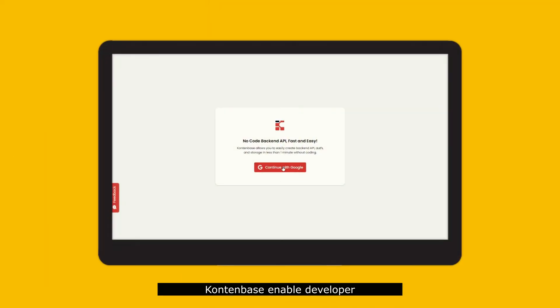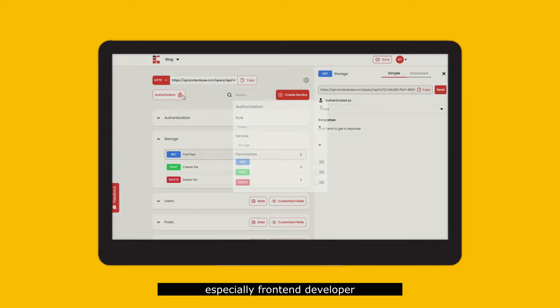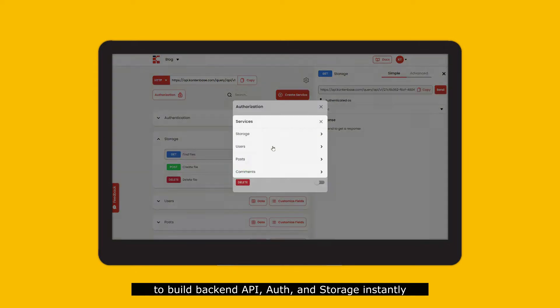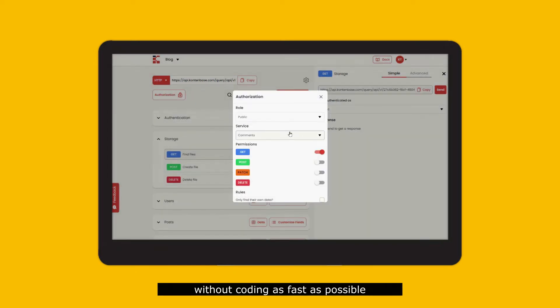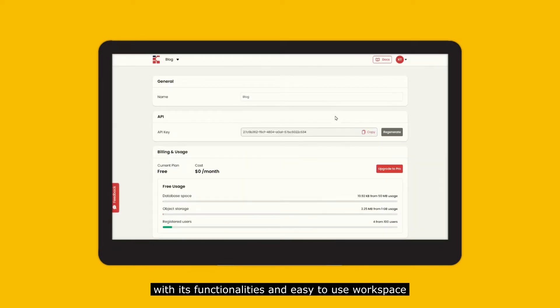Once you log in, ContentBase enables developers, especially frontend developers, to create backend API and storage instantly without coding as fast as possible with its functionalities and easy-to-use workspace.